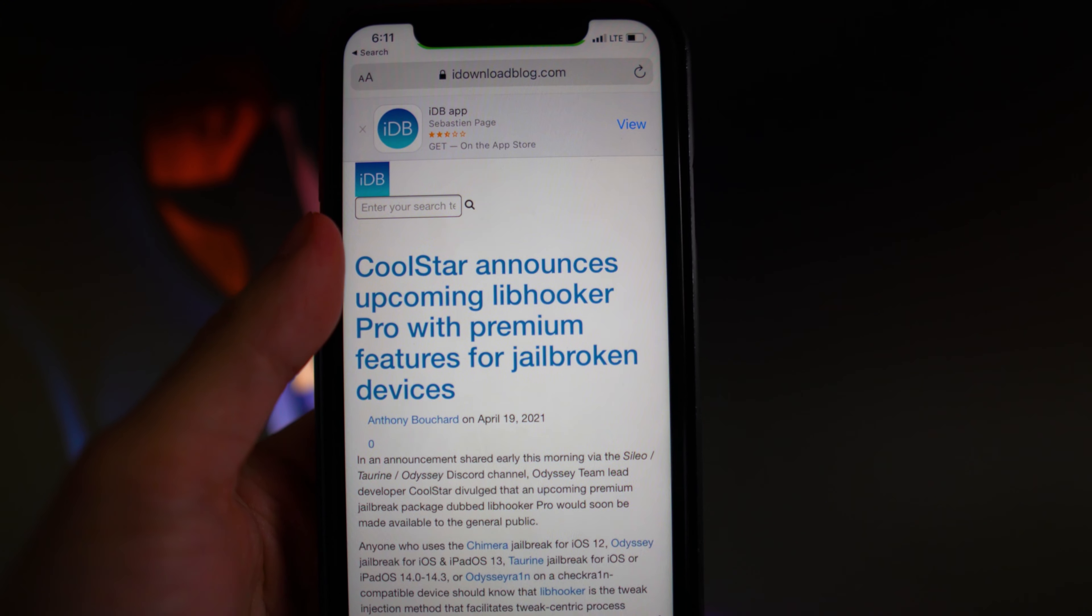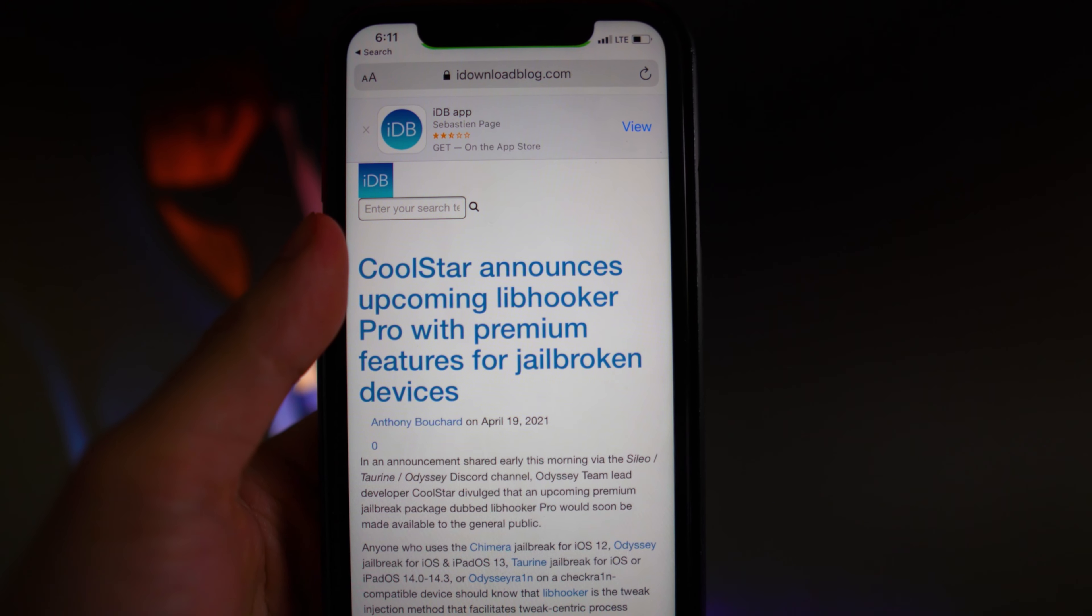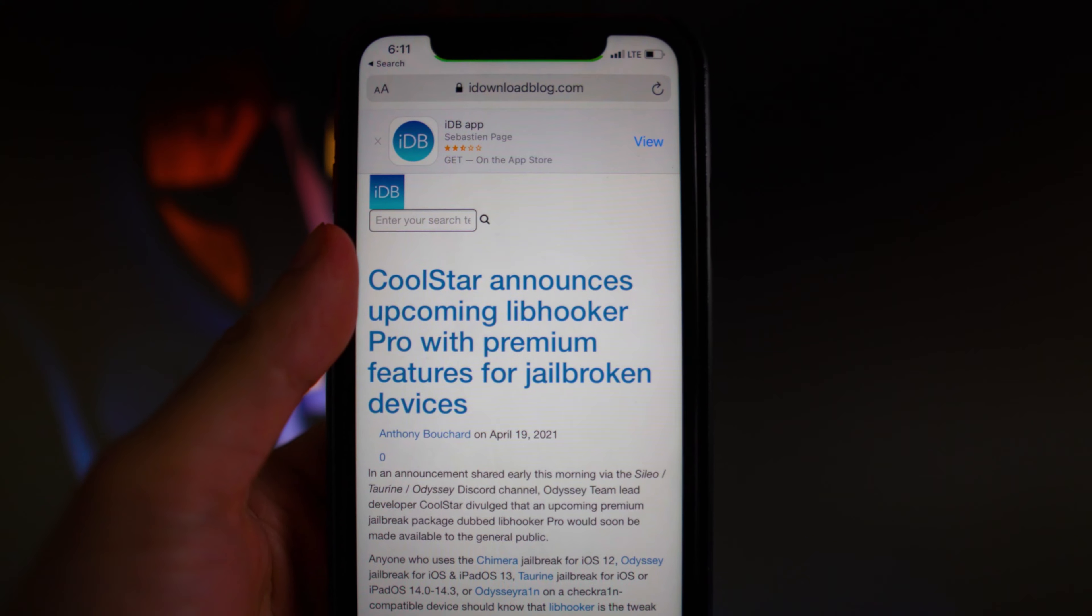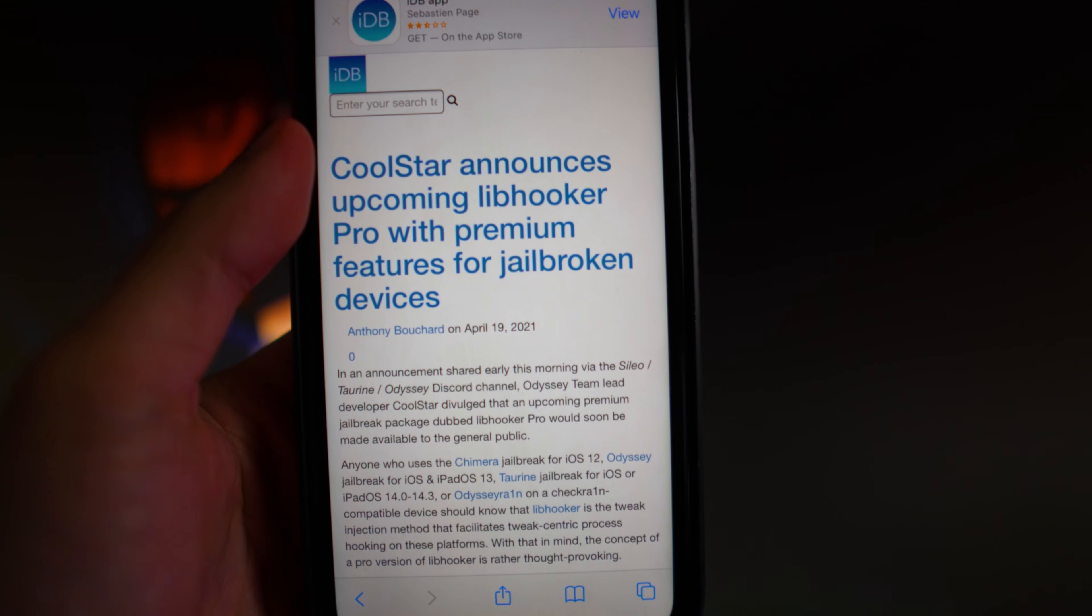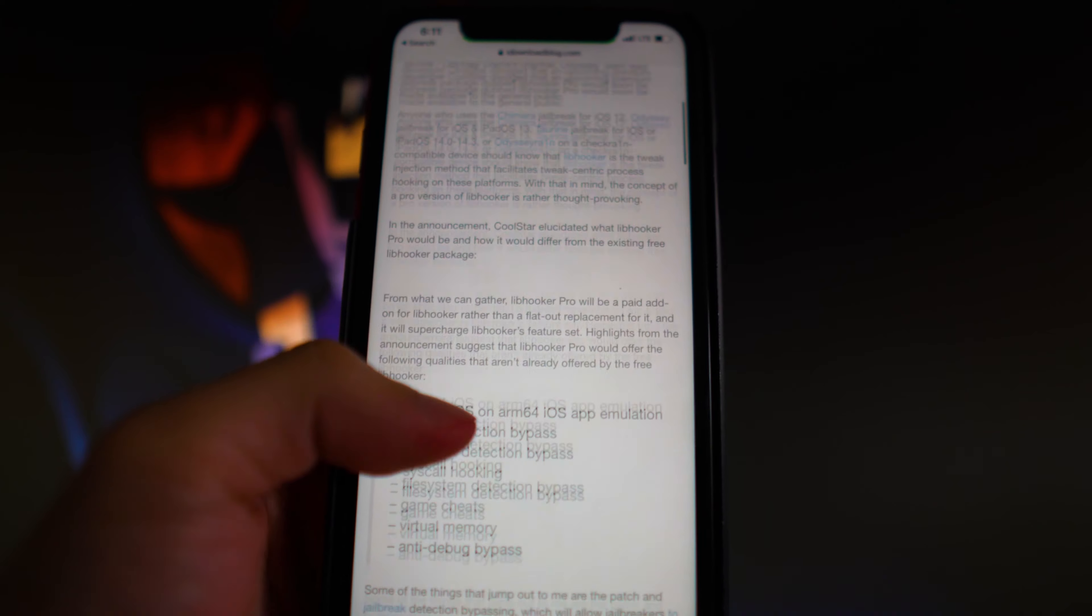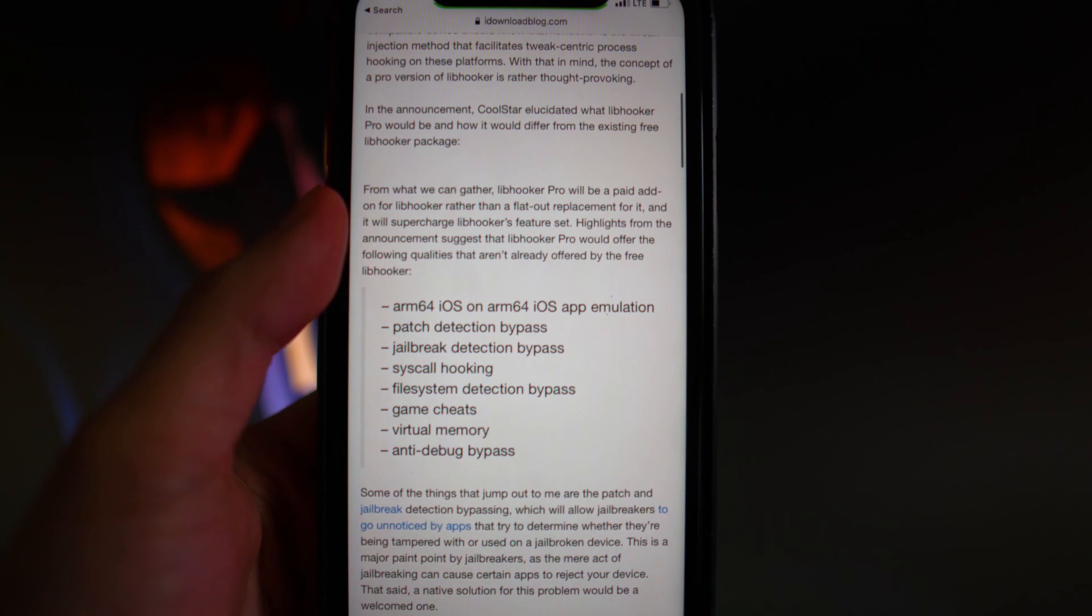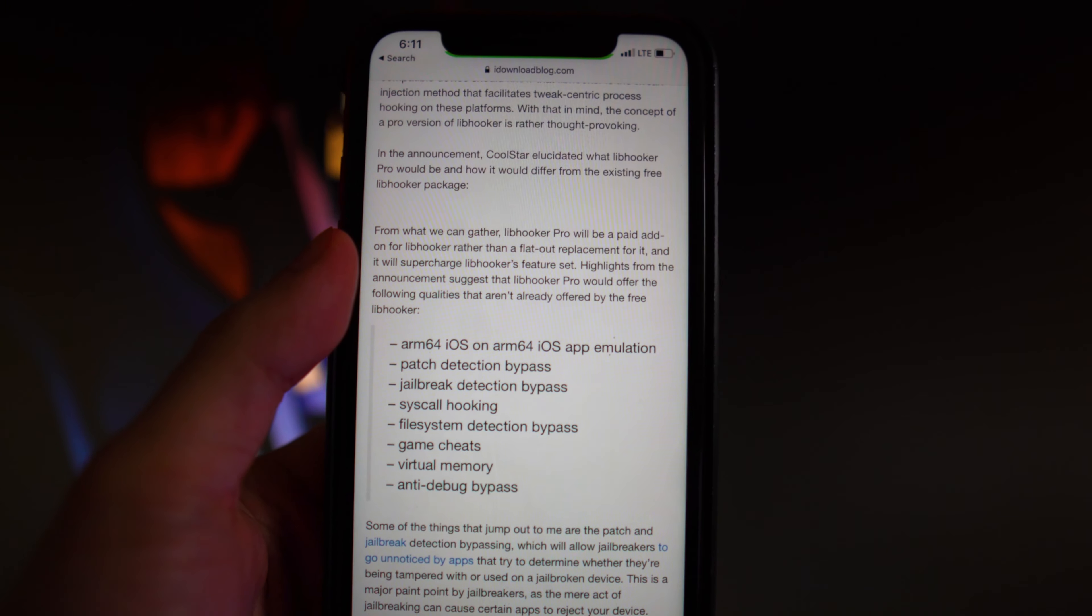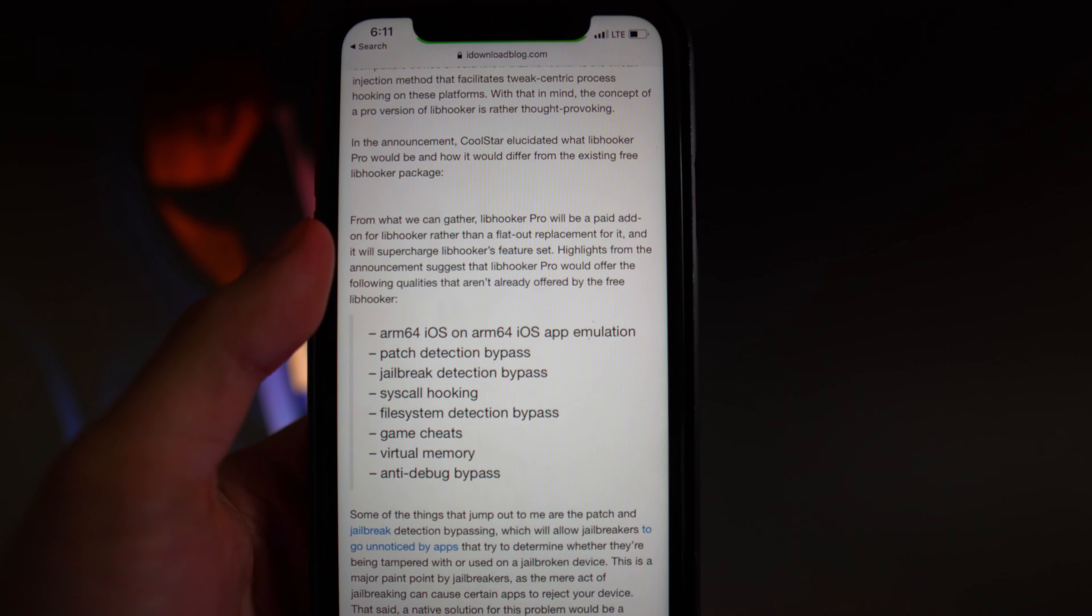Basically, if you know what Libhooker is, it allows for more stability for the jailbreak and it's more reliable. It does state premium features, and if you scroll down here, it basically states what the features are going to be coming with Libhooker Pro.